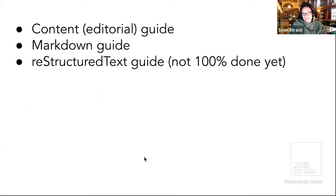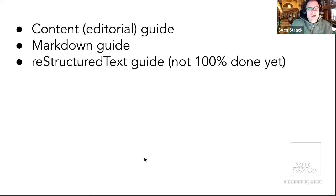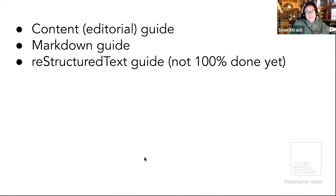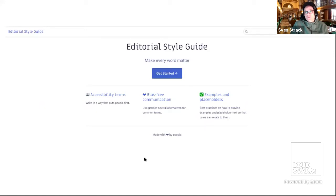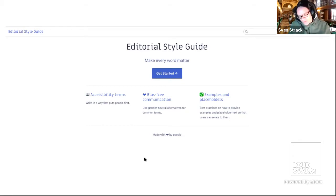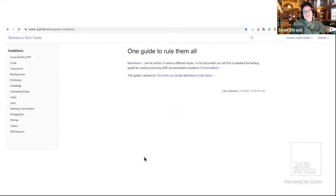We have content and editorial guides covering accessibility, wording, diversity, bias-free communication, and lots of other best practices — using what Google, Microsoft Stripe, and other great projects use. We have a completely written Markdown guide, 100% compliant with CommonMark, and the same for reStructuredText, which is missing the last 10% alignment. You can see guidelines for headings, block codes, comments, naming conventions, strings, tables, and more.